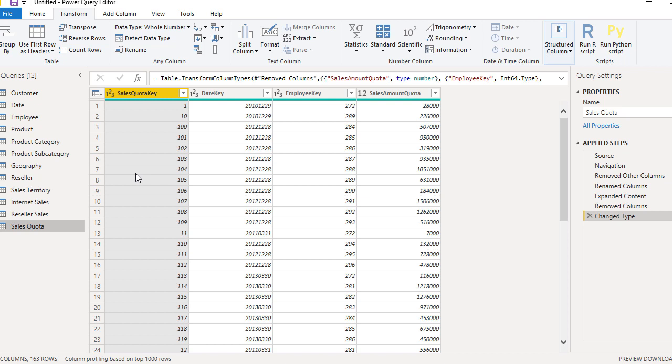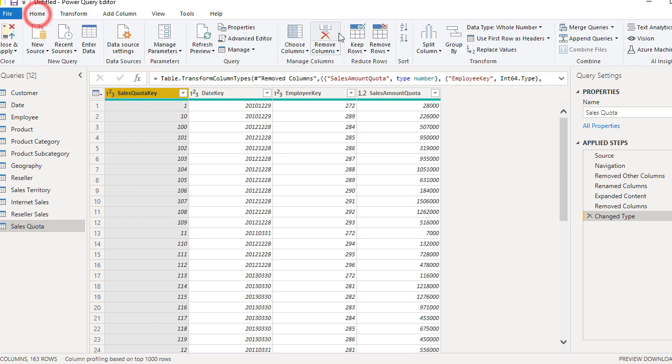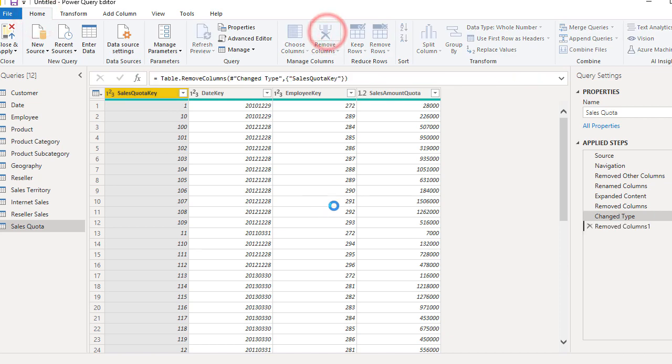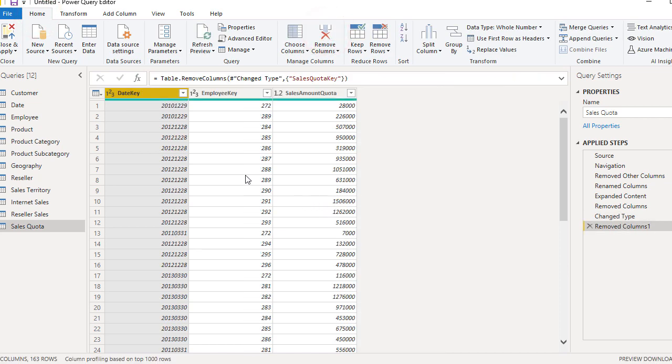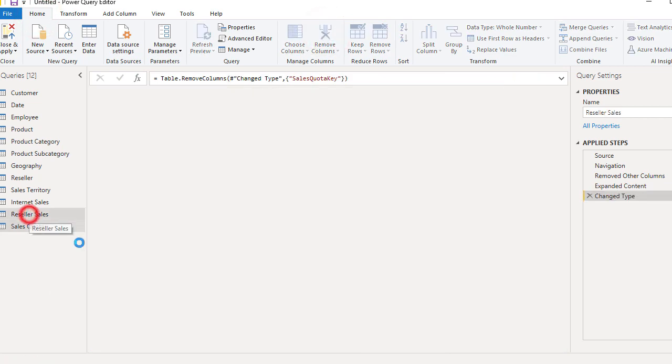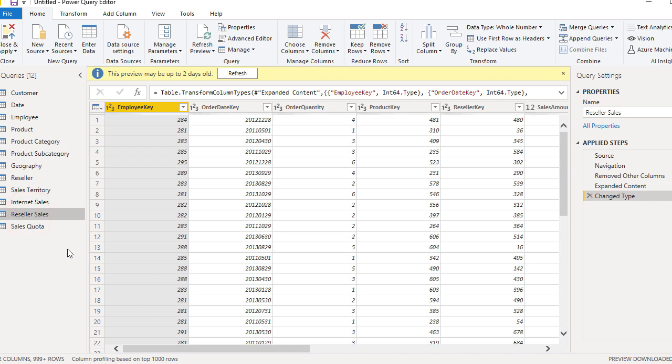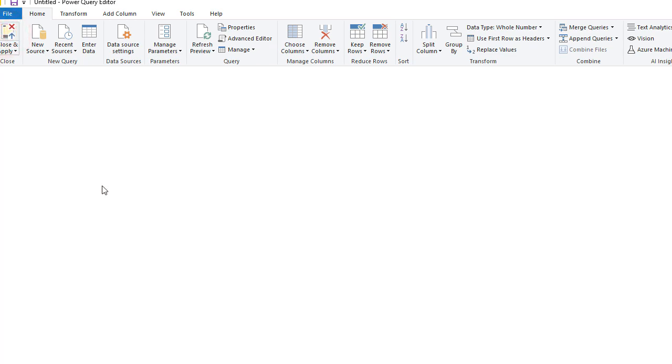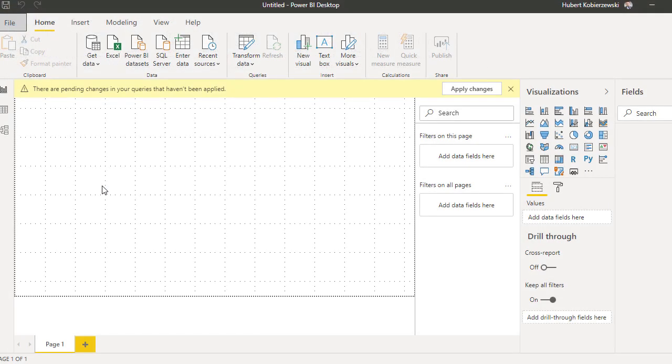So our model is going to be smaller. So if you need that type of information, then you should actually throw it away. Same for other fact tables. Okay, everything is ready, so you press close and apply. So that data is going to be loaded.